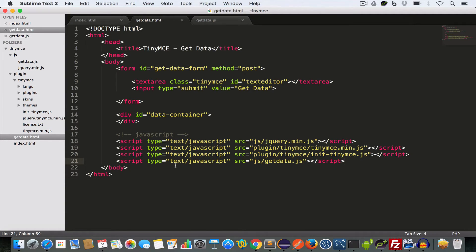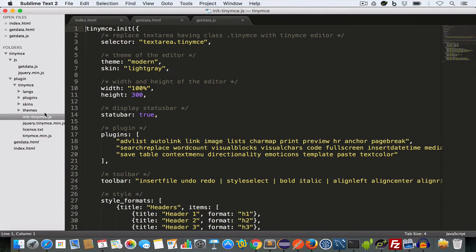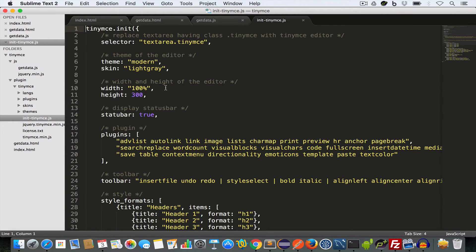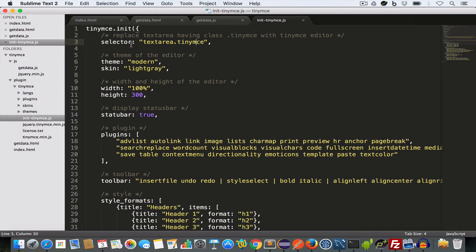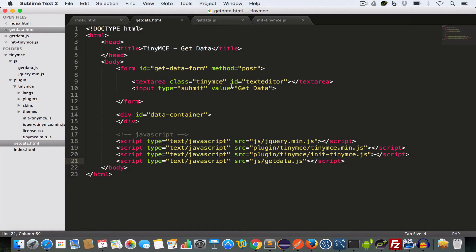A quick recap, in our previous video on how to set up TinyMC, we created this init TinyMC.js file. This is initializing our TinyMC text editor. Now if we look at this line selector having value text area dot TinyMC, this line actually means that we are targeting all the text area having class TinyMC and we are converting them into a TinyMC text editor.